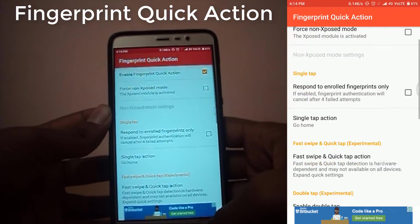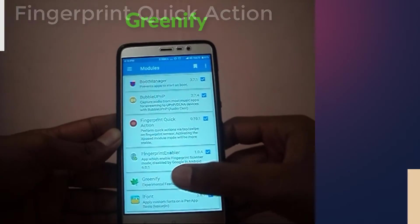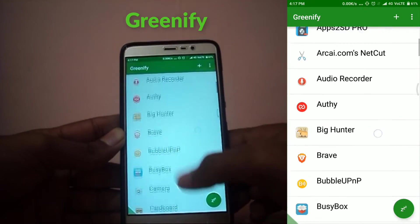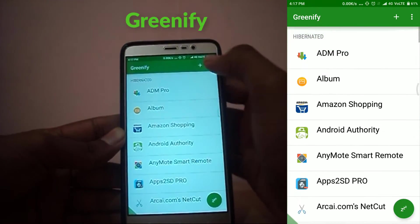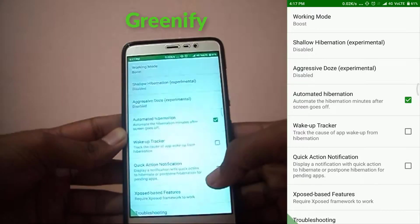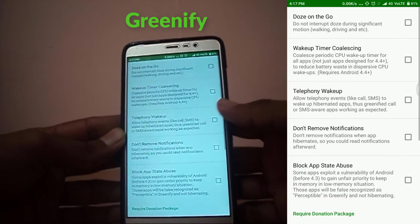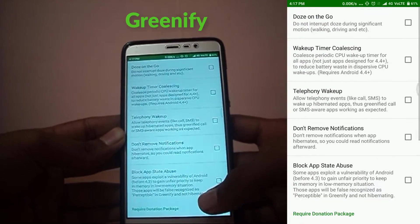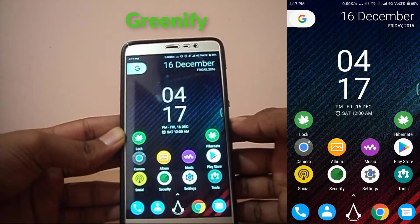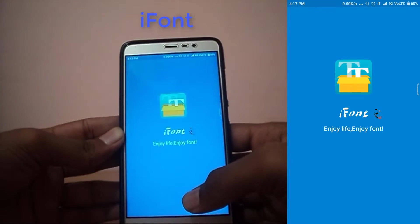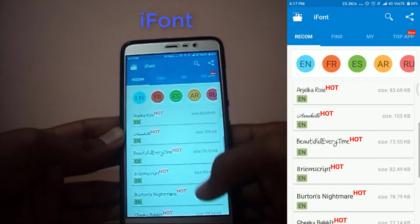Next up we have Greenify. I know it's old, but it offers such a great function I couldn't exclude it from my list. To use this as an Xposed module, first jump into the settings and select working mode as Boost. With this module you can also greenify some system apps, though I wouldn't suggest you to hibernate system apps. If you don't know what Greenify is — it is an Xposed module which can hibernate your apps in order to give your system more speed.